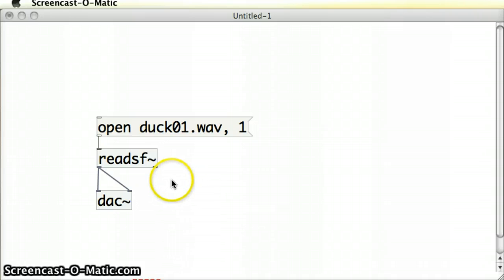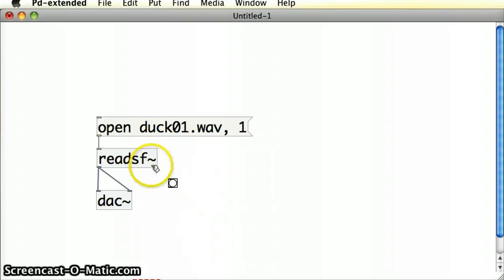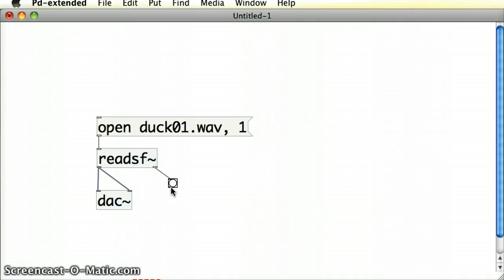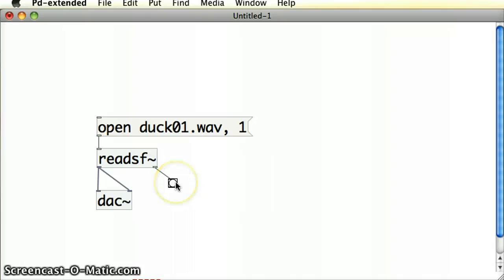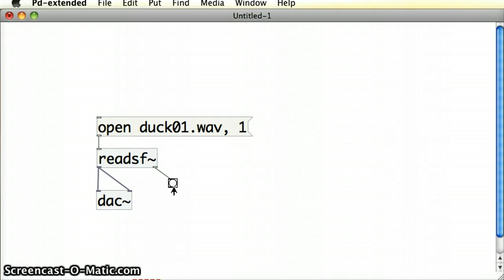If I put in a bang object and connect it to that outlet, and then I play the file again... Notice that the bang happens. It gets sent out from that outlet from the readSF object at the end of the file. Let's notice that again. There, a bang. At the end of every time the sound file is played, a bang will get emitted from that outlet. So we can use that to our advantage.